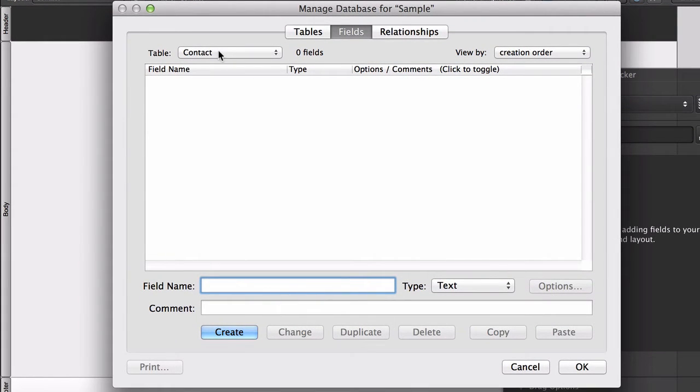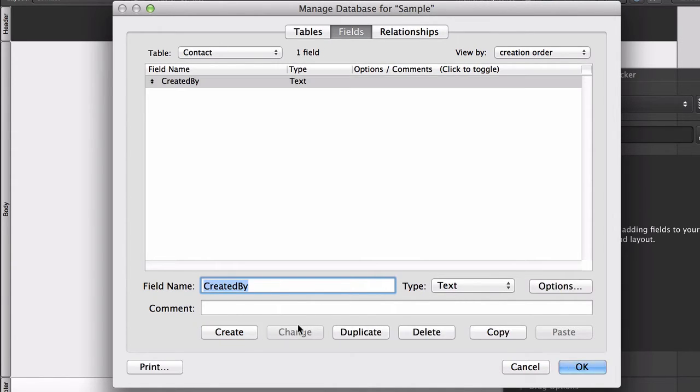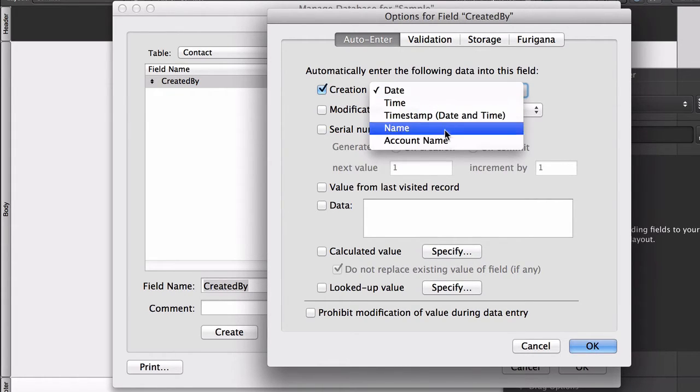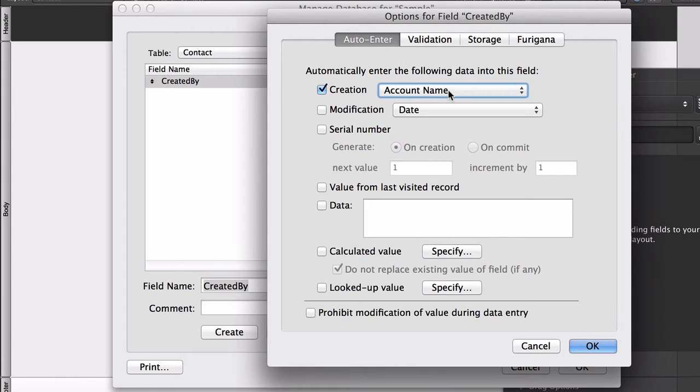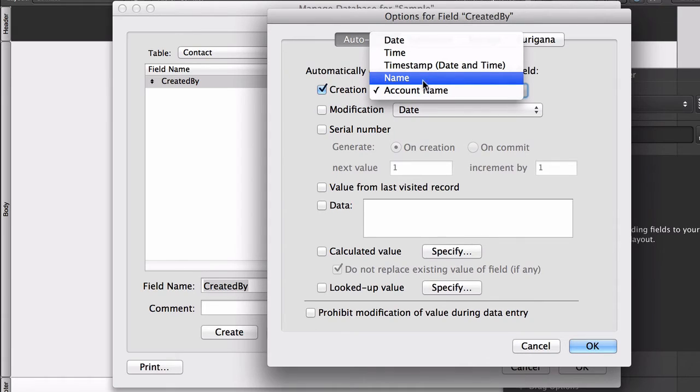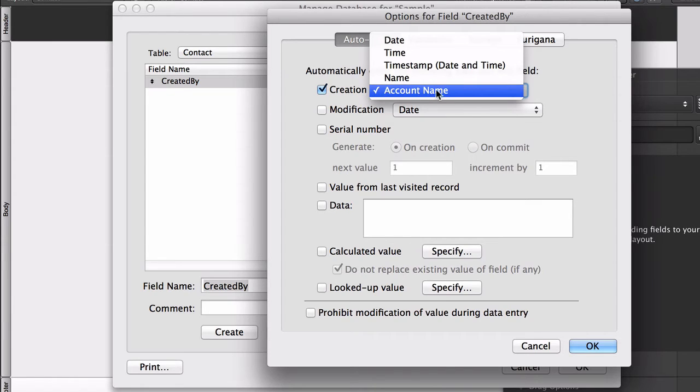So let's say here in the contact table we want to keep track of when each contact record was created. So the first field I'll make will be called CreatedBy. It'll be a text field. And then options on that field we'll assign will be auto-enter. That means when a record is created, assign into that field the name, account name that is, not regular name, of the user who created that record. Why not use name? Because name can be spoofed. Account name cannot be. Name is set in the Preferences command in FileMaker and someone can decide on any given day to be whatever name they want to be just by typing a new name in there.